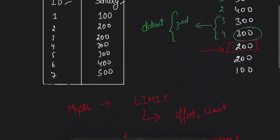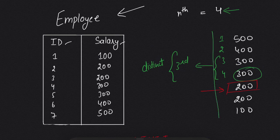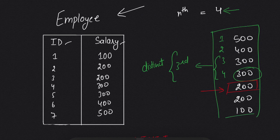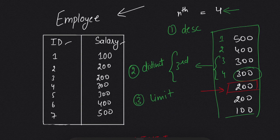So first, we need to sort our salaries in descending order. Second, we need to use DISTINCT. And third, we will use LIMIT. So let's write the query.